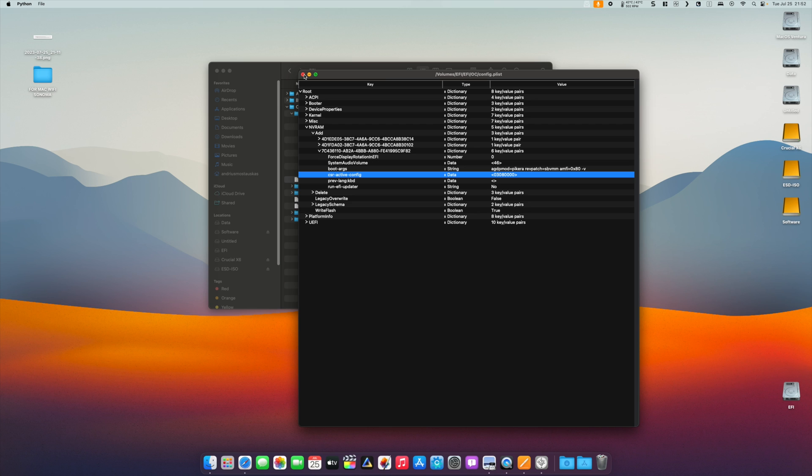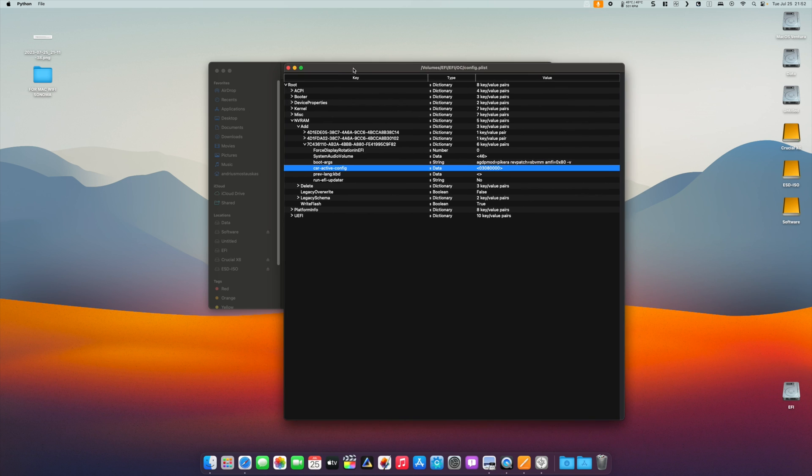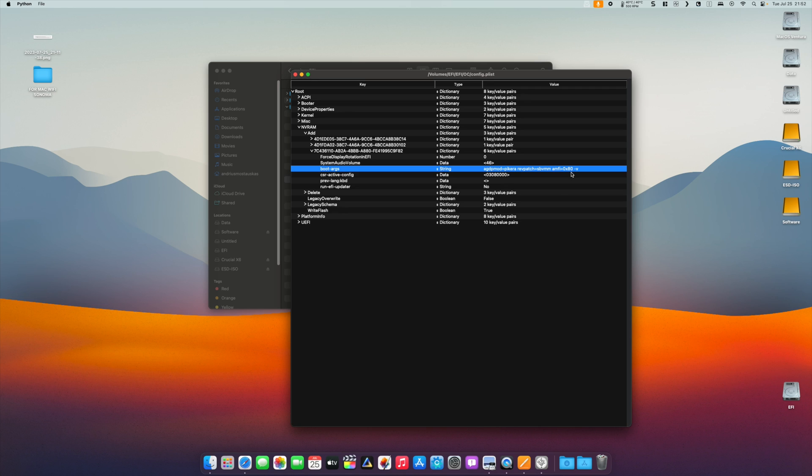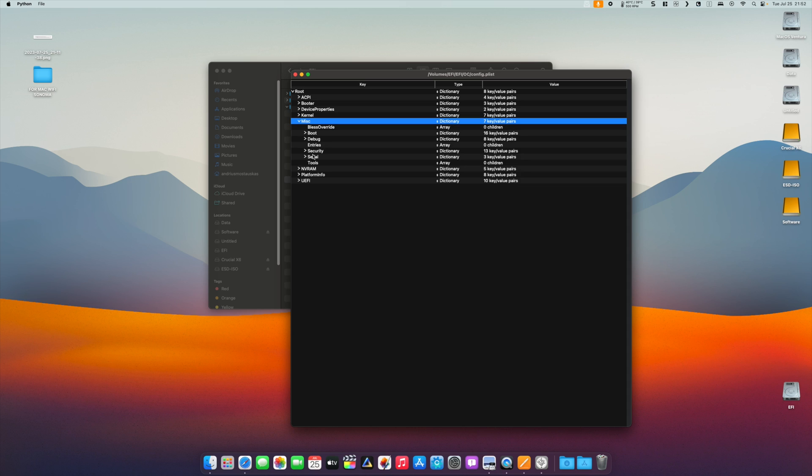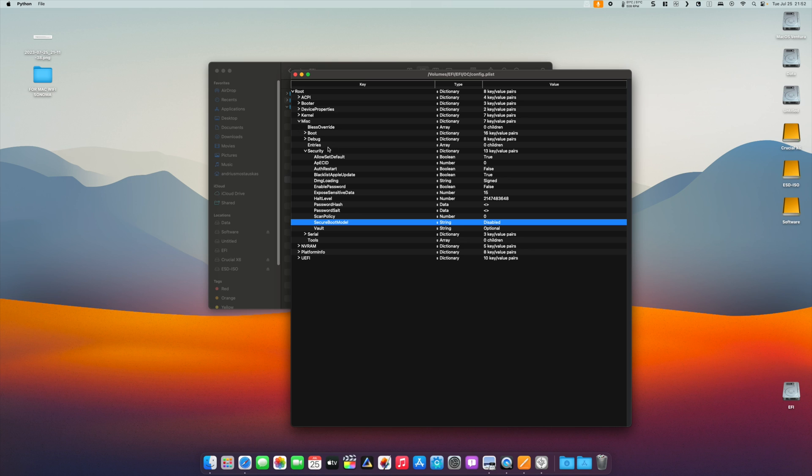After the computer is restarted, we have to add some other things as well. First, we have to add this boot argument: amfi=0x80. Then we have to set our Secure Boot Model to Disabled, which is found in Miscellaneous, Security, Secure Boot Model.